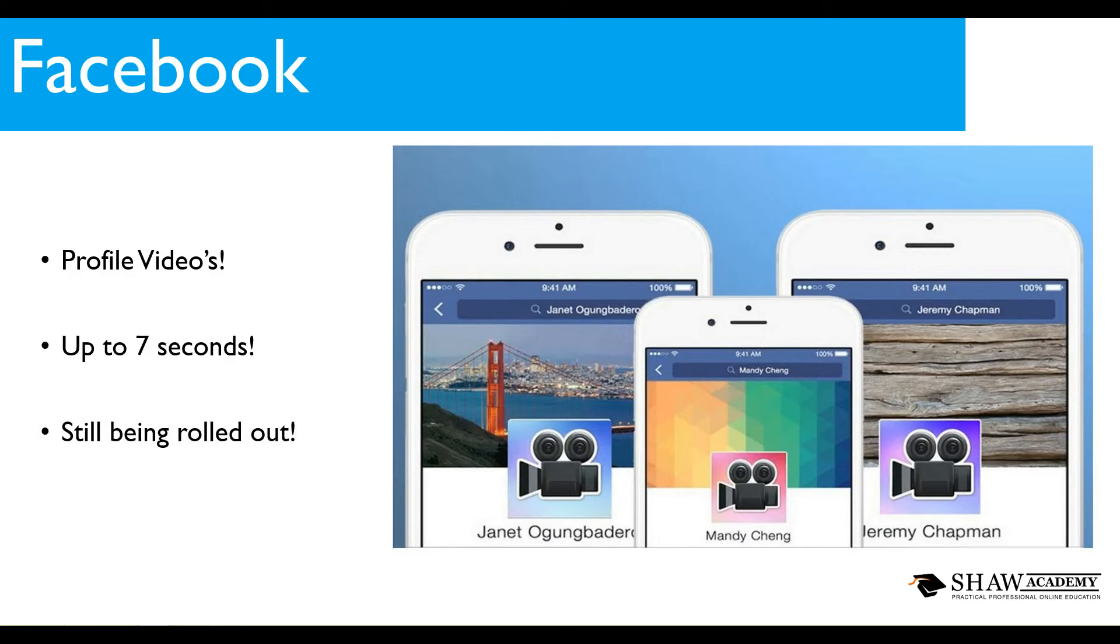When the update does come to you eventually, you will be prompted to record a video or upload one from your own mobile device. What's really interesting, this came along with the launch of this as well.